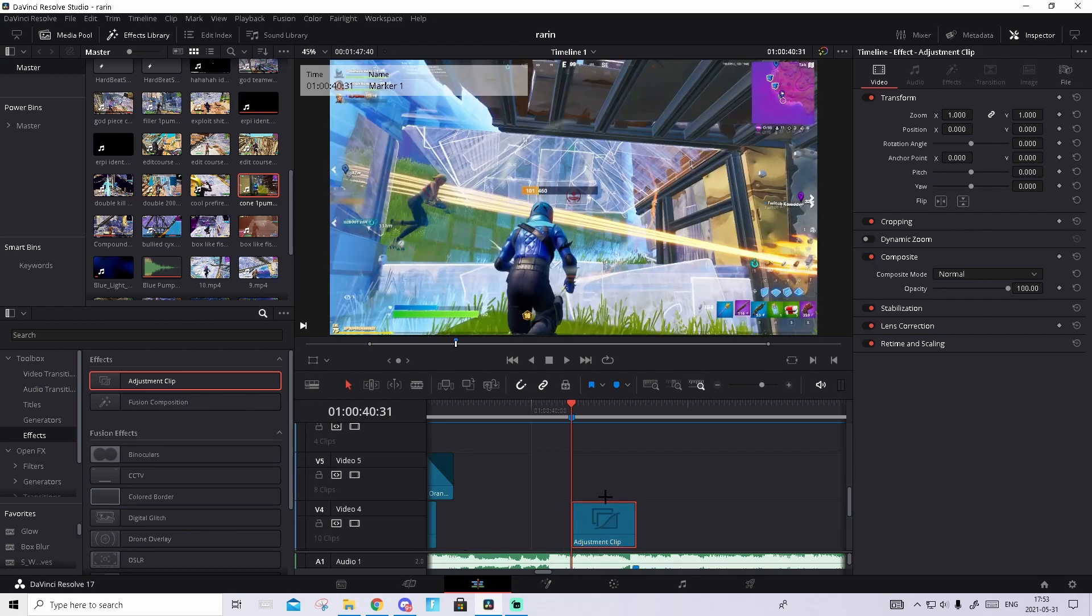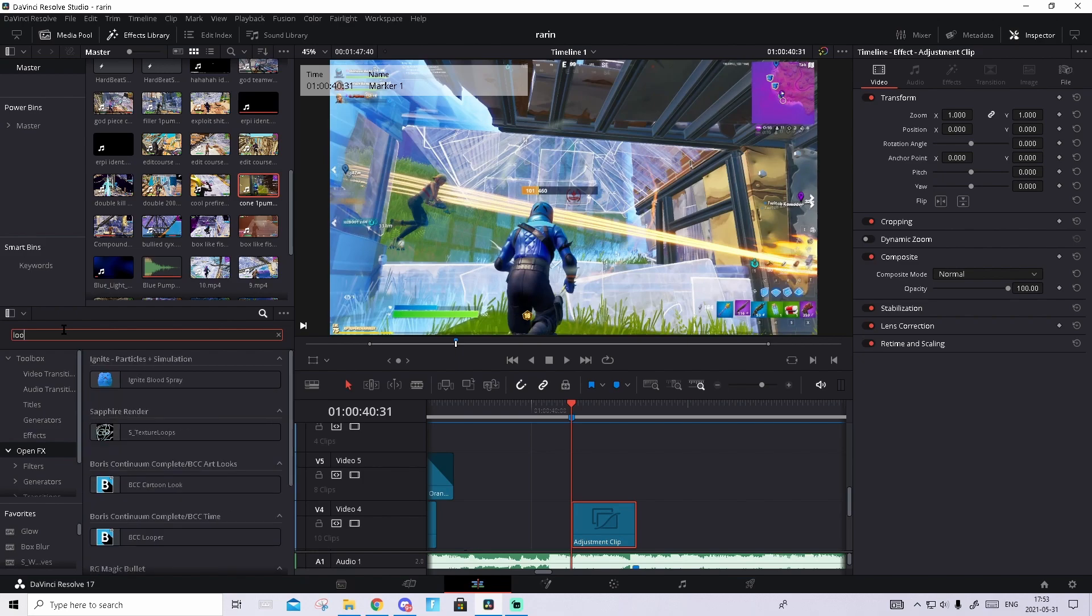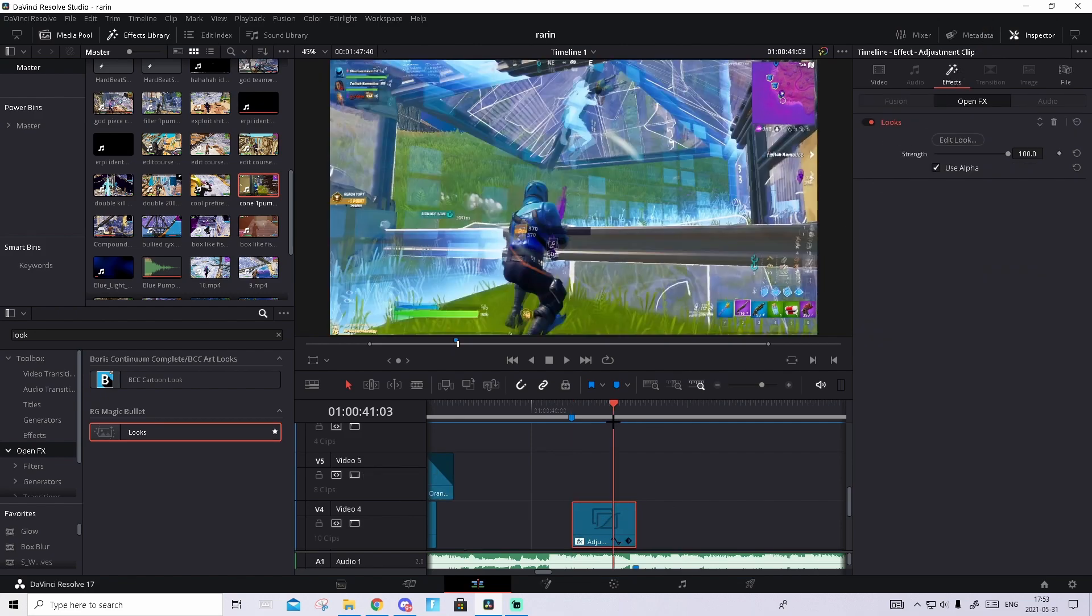I will show you guys how to use Looks and how to make your own looks. Many comments wanted that. If this video gets 50 likes I will do a full-on tutorial on how to use Looks. Let's go to OpenFX and Sapphire Looks, drag and drop an adjustment clip, go to effects and press Edit Look.